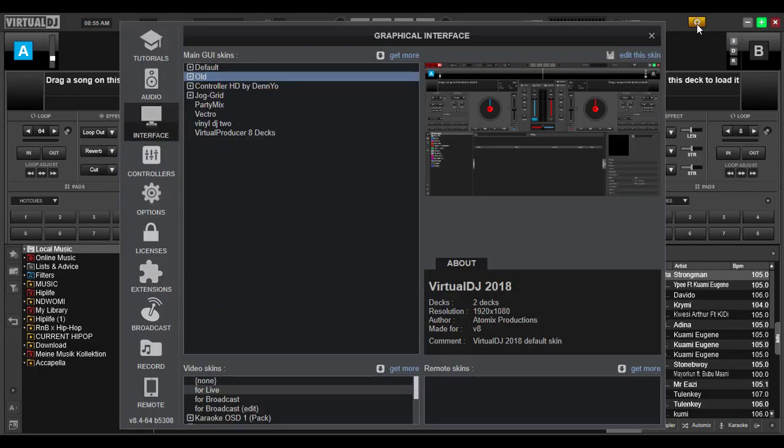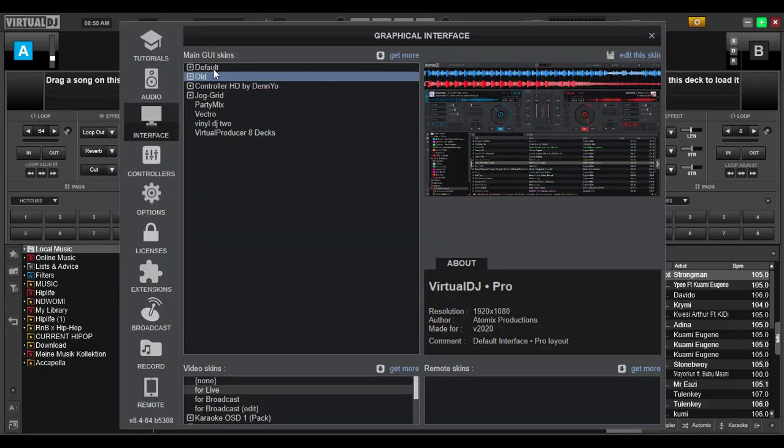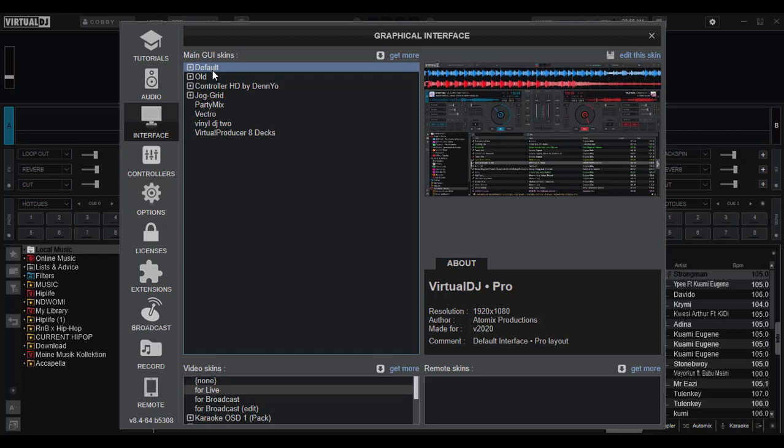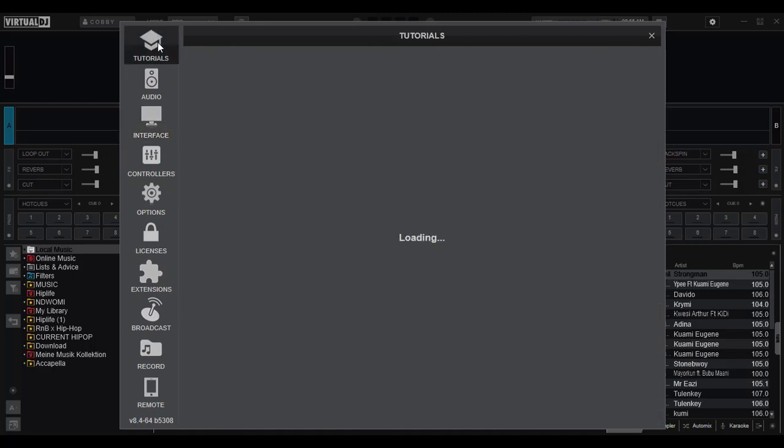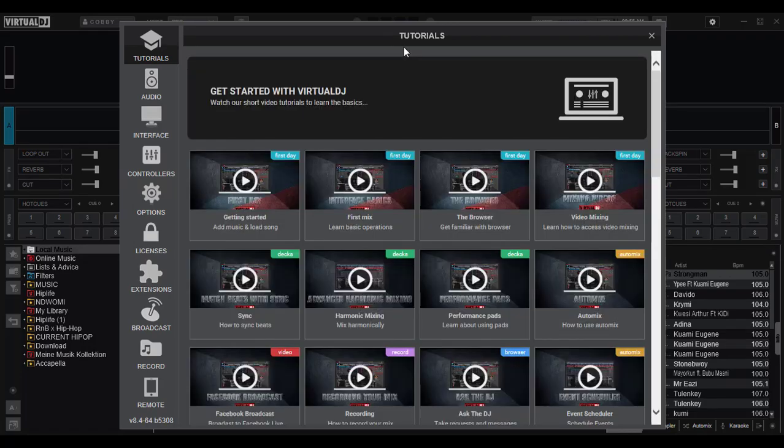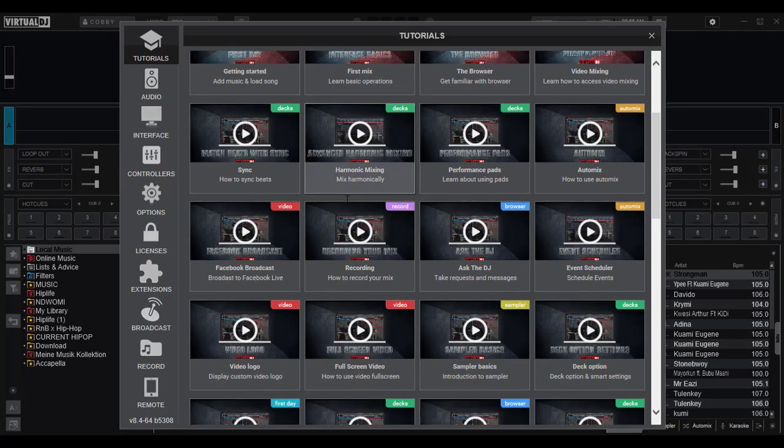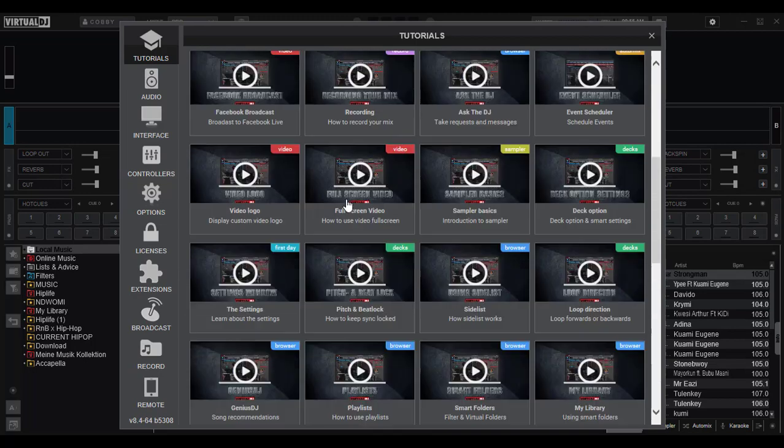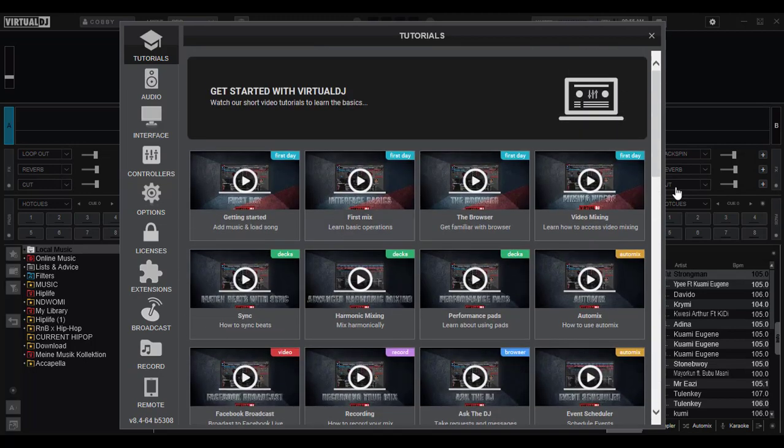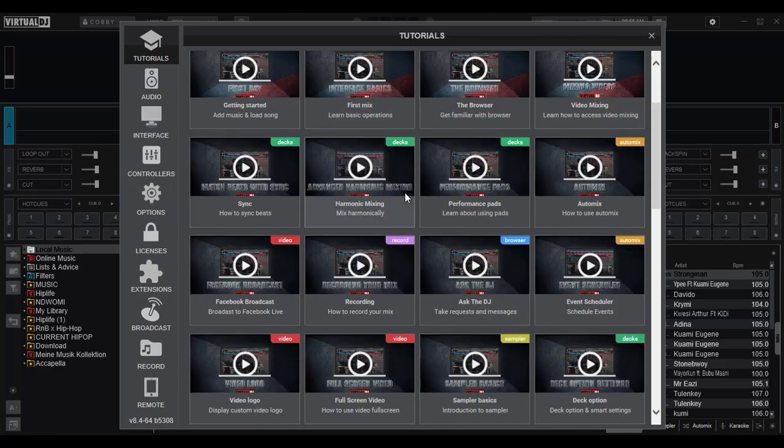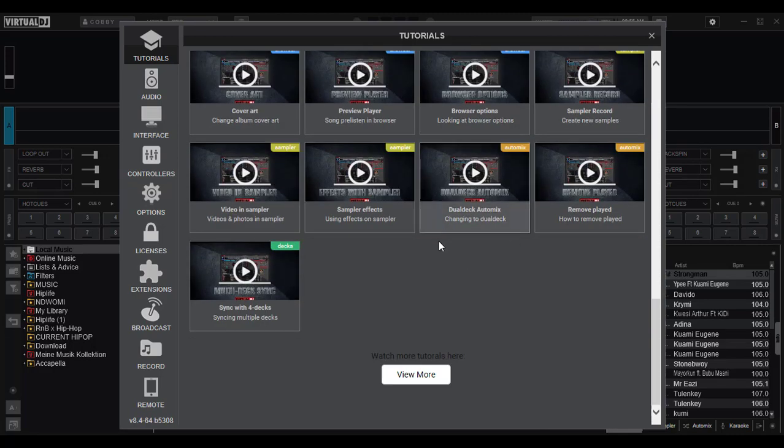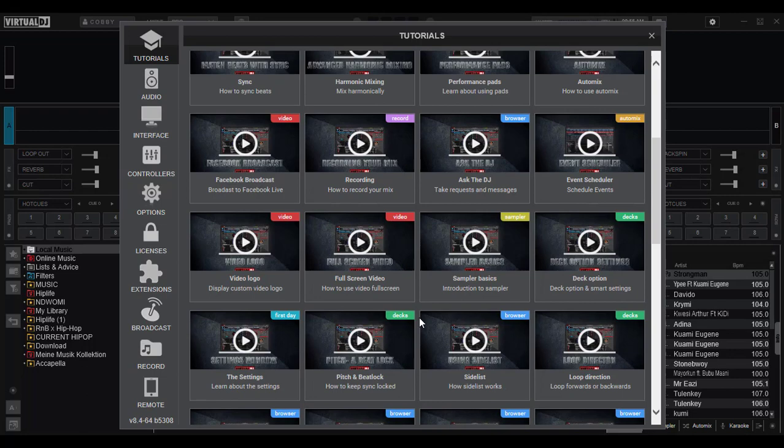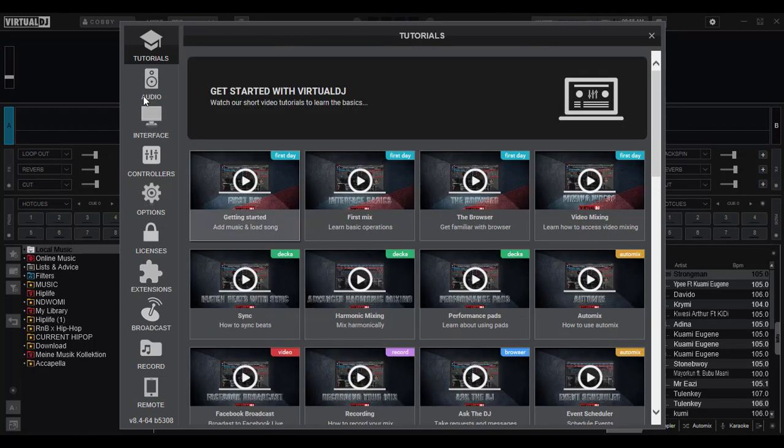Let's look at Virtual DJ 2020. First of all, let's start from the configuration page or the settings page. Now we can see that we have tutorials. If your internet connection is strong, you will have a number of tutorials listed here, so you can actually learn a whole lot of stuff from here. We have getting started, your first mix, doing your first mix, the browser, harmonic mixing, a whole lot of tutorials there. You can actually use them too, but that is if you have internet connection.